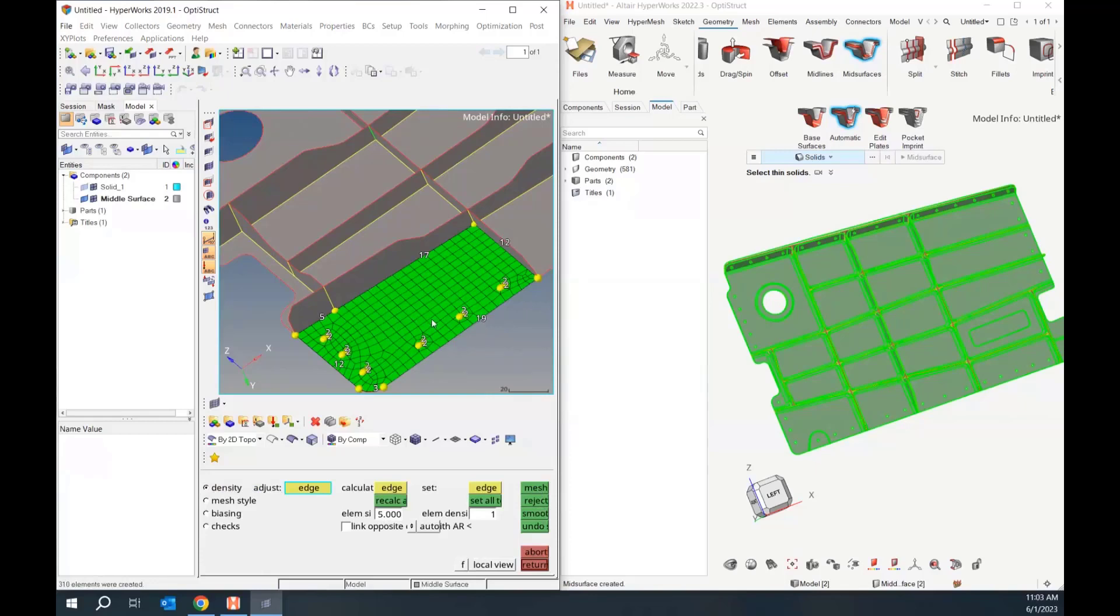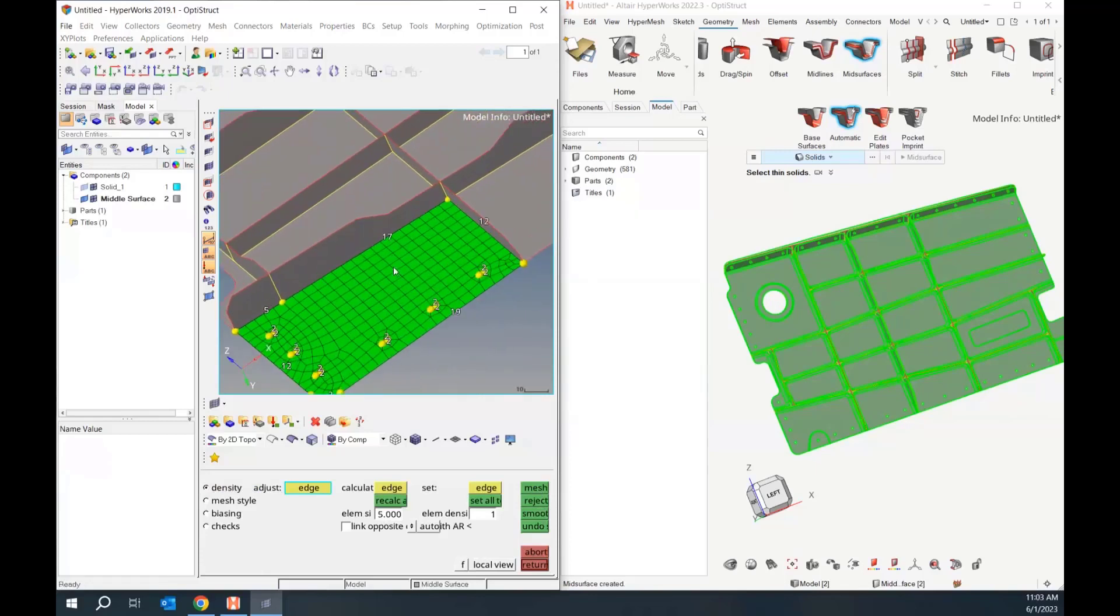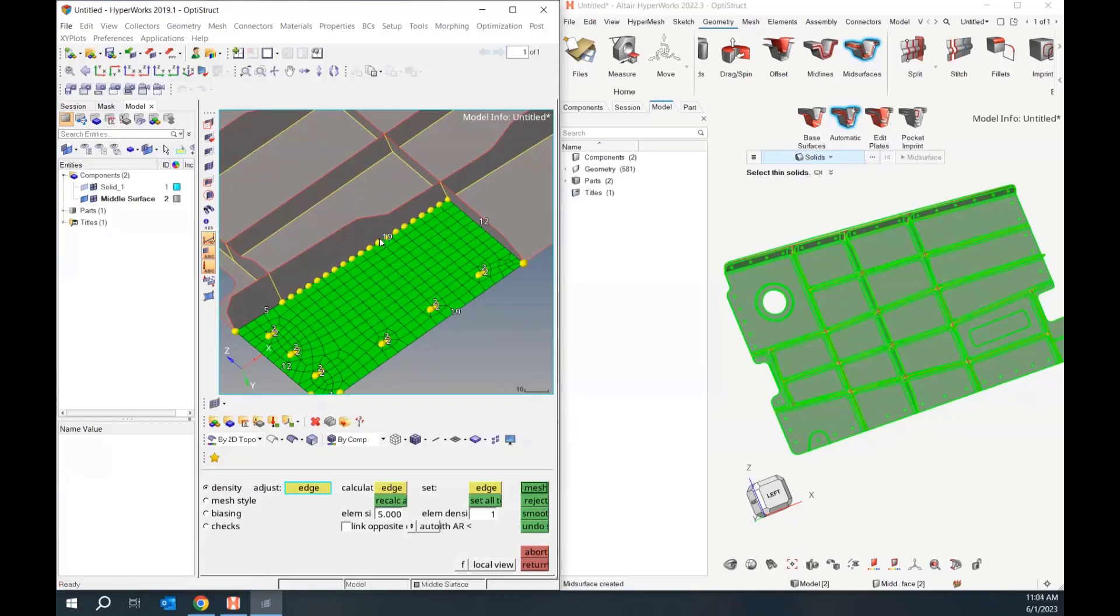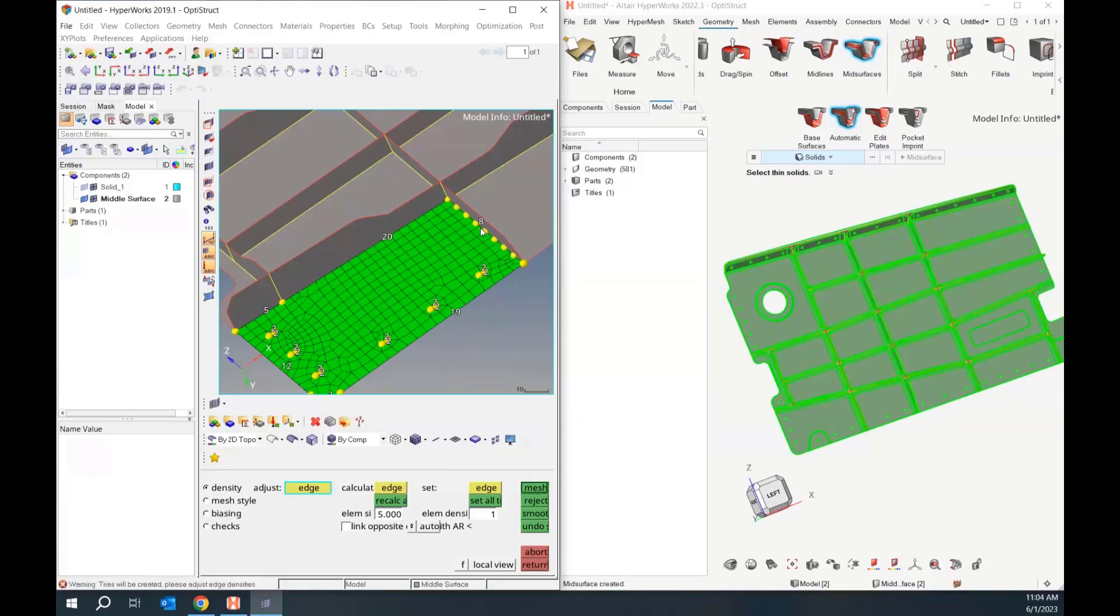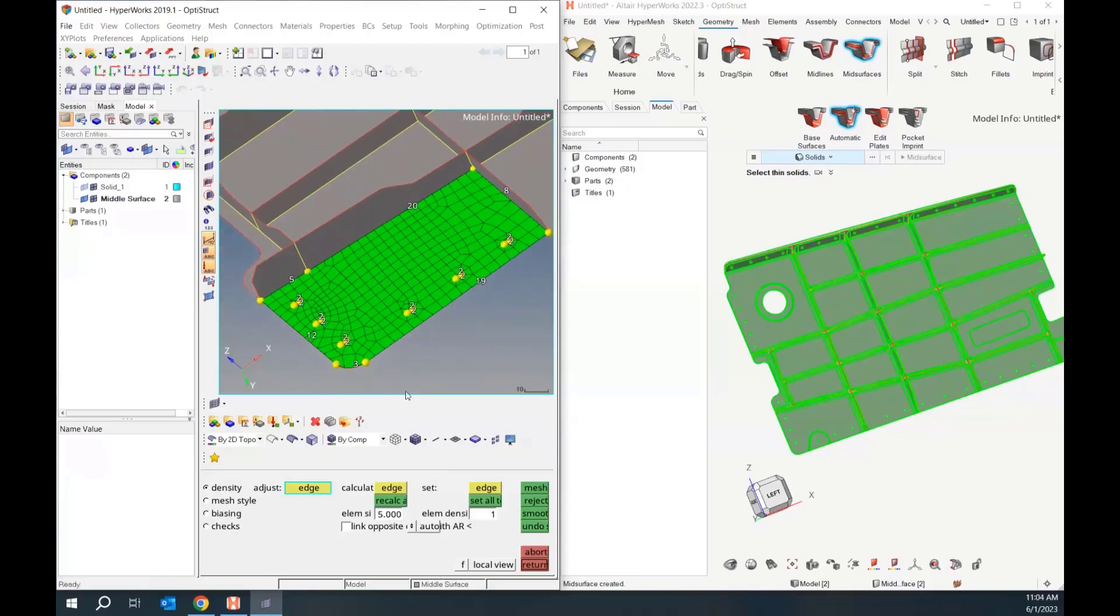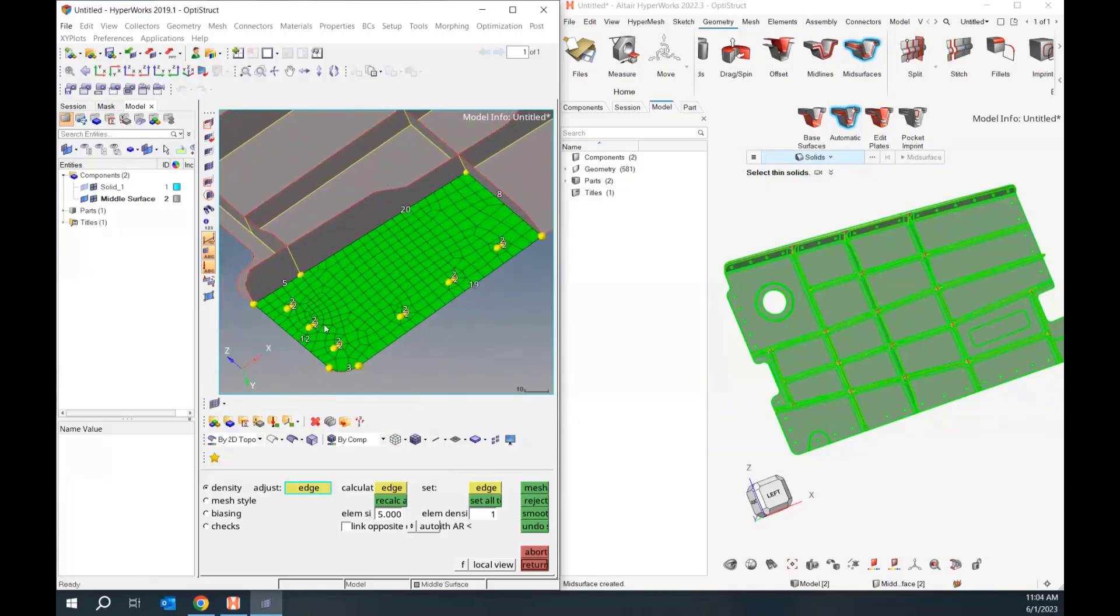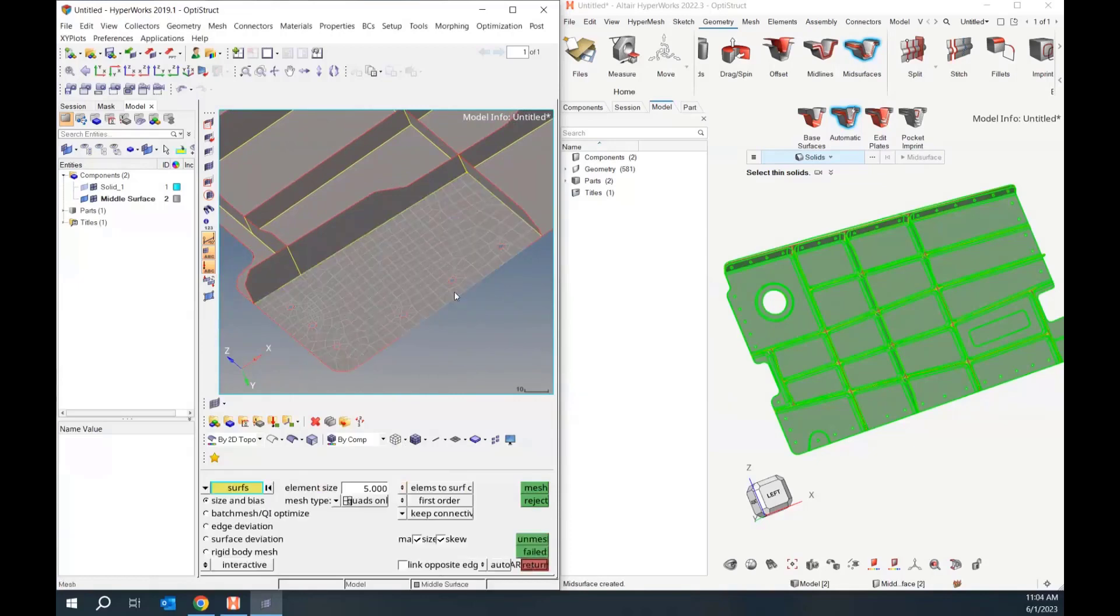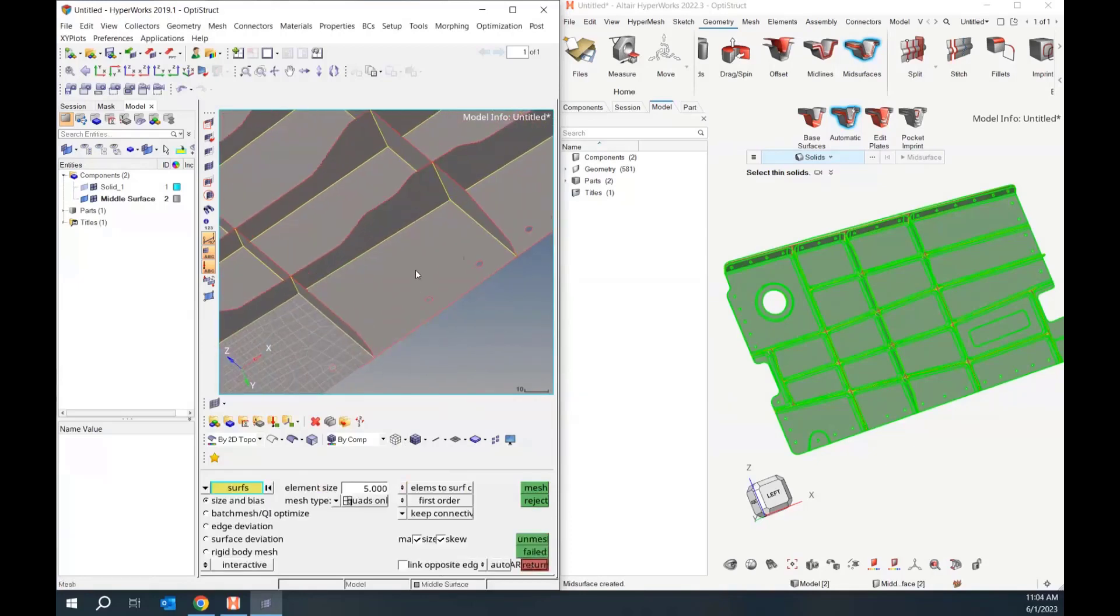This does allow you to go in and adjust the edges. I can come to 17 and by left clicking, I will increase the node seeding. It doesn't automatically update, so I would have to hit mesh again. Right-click is decrease for some reason. I guess that made sense back in the 80s. We could also set edges, calculate those different types of things. This was the most basic option. Let's go ahead and return and move on to a different surface.